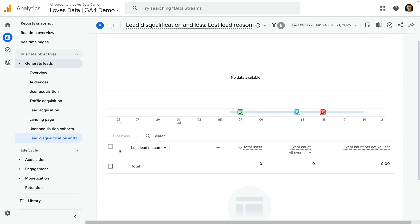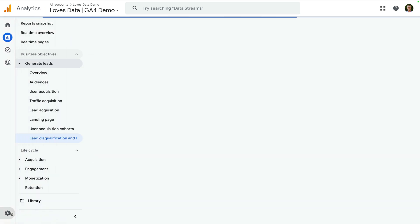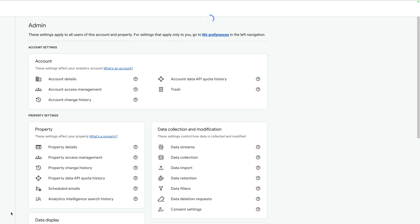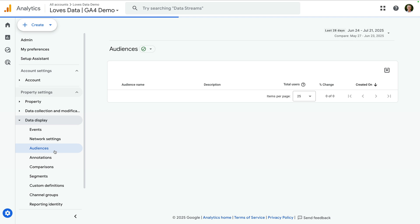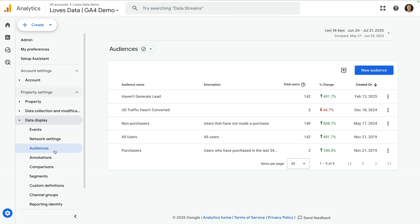Along with the reports, Google has also announced that there are eight new audience templates you can use. To find these, let's navigate to admin, now let's select data display, and then audiences.